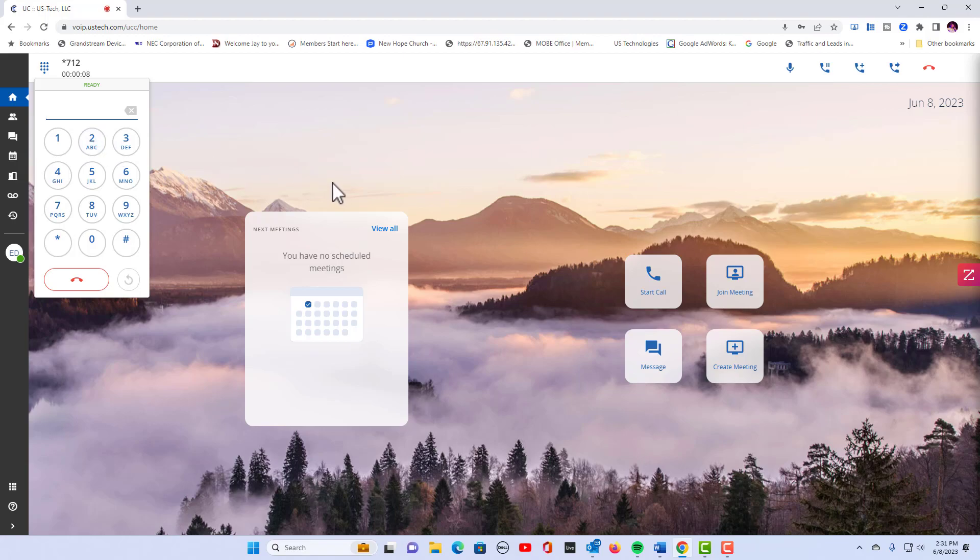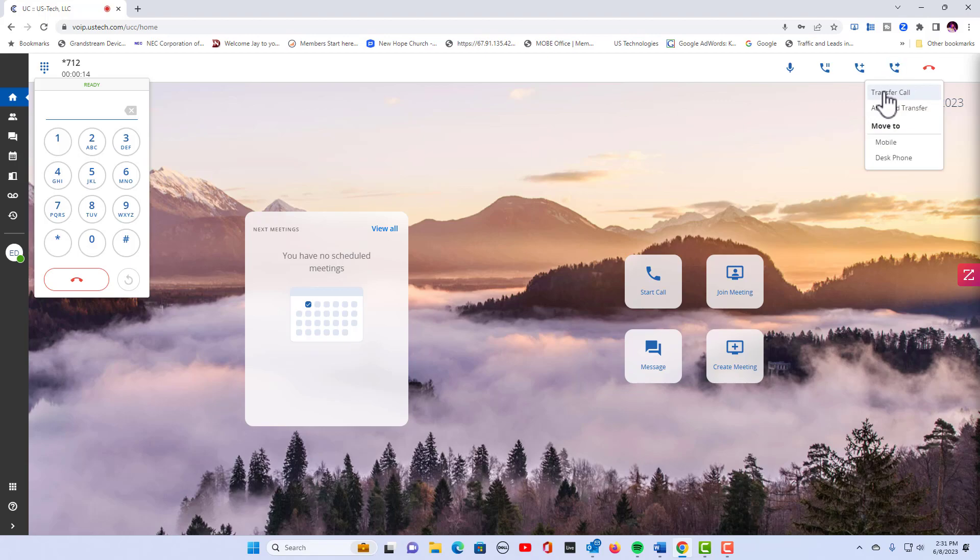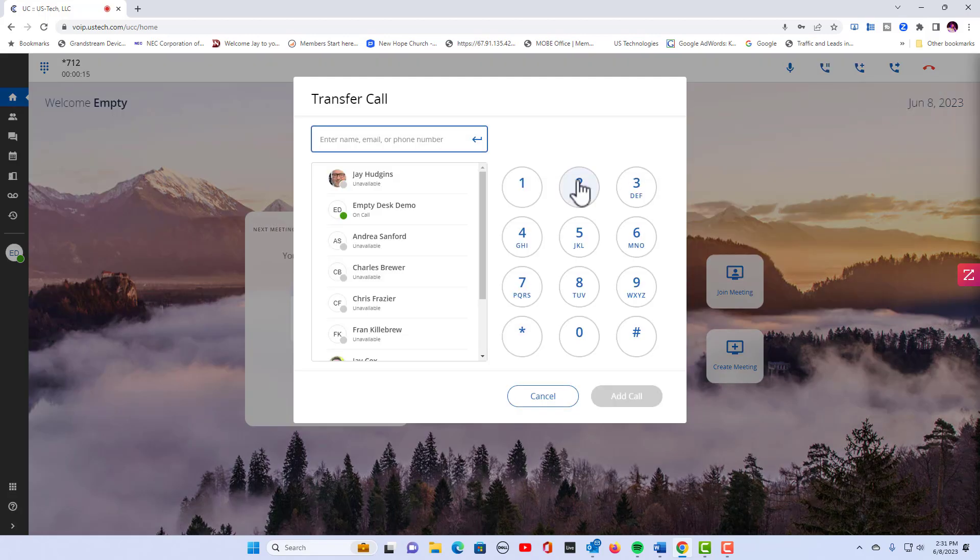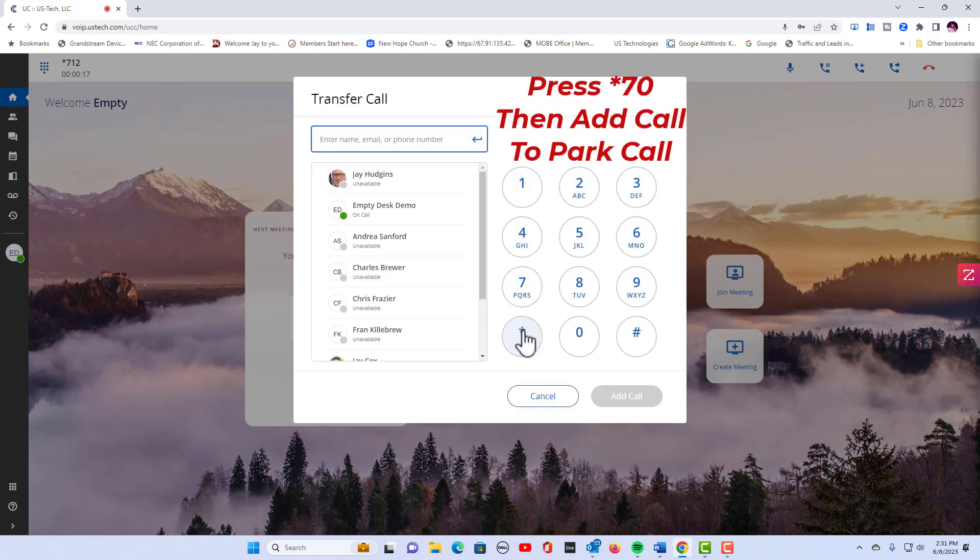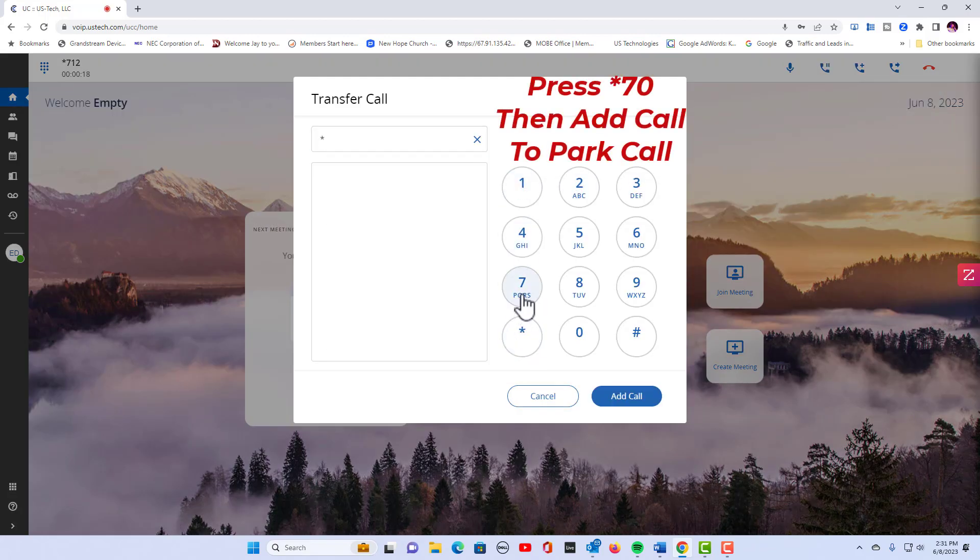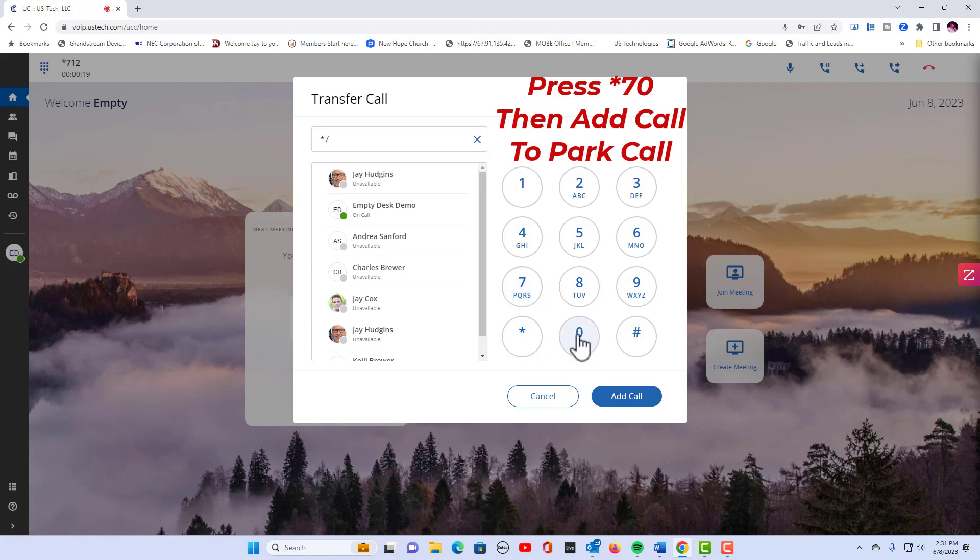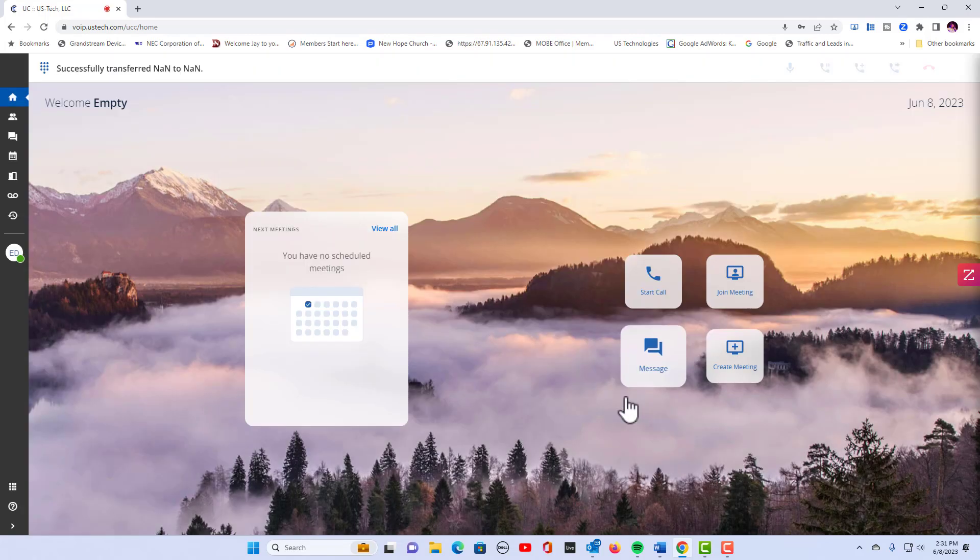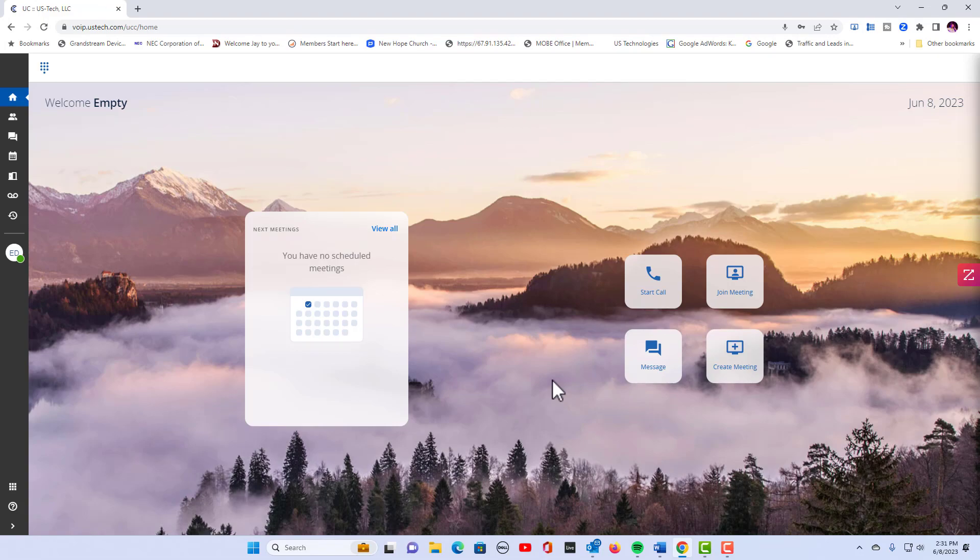So let's put this call back on park. We're going to go over to transfer, transfer call. Remember we're going to dial *70, click add call, and I see it on park on my desk phone again.